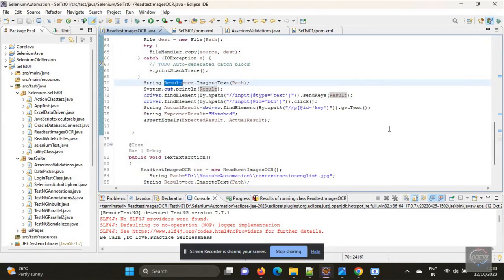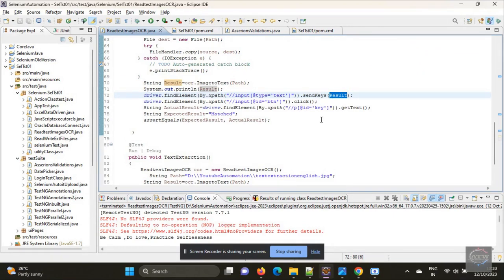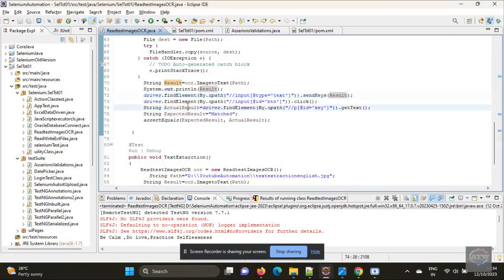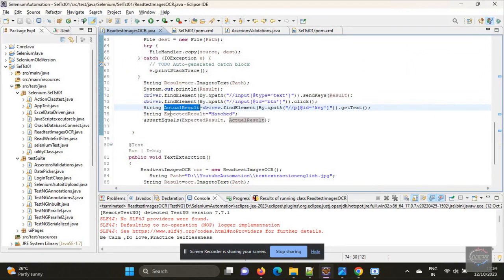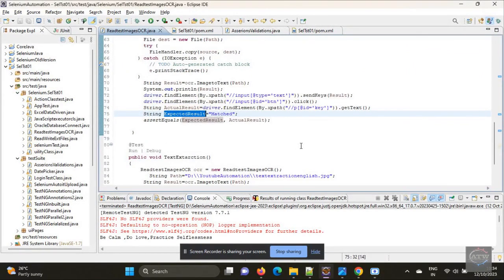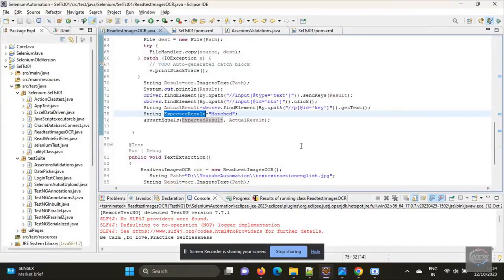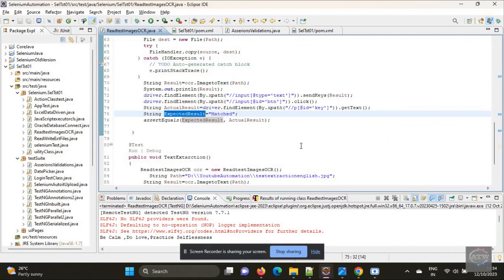Next step is just enter the text, click on submit. You will get a 'matched' string. You have to compare that value with the expected value 'matched'. If both are matching, then we are good - our optical character recognition is working well. This is how we achieve CAPTCHA reading and validation using optical character recognition.